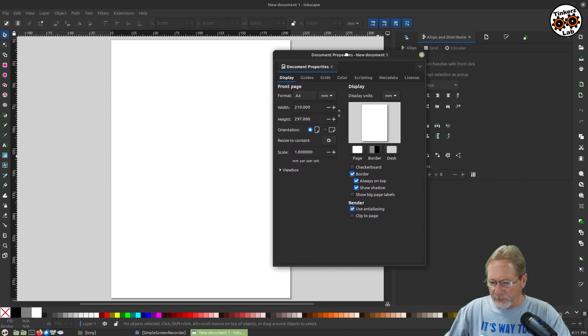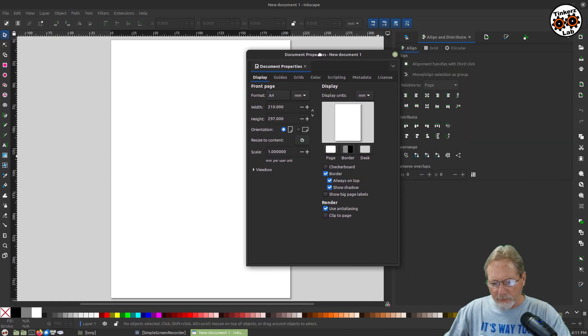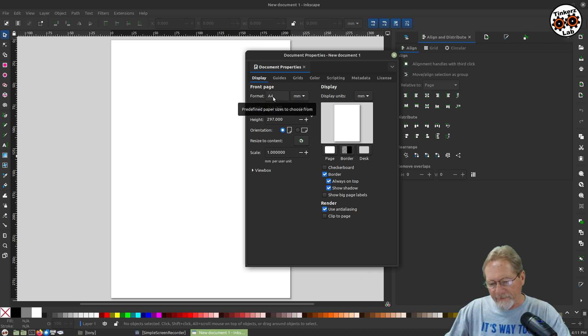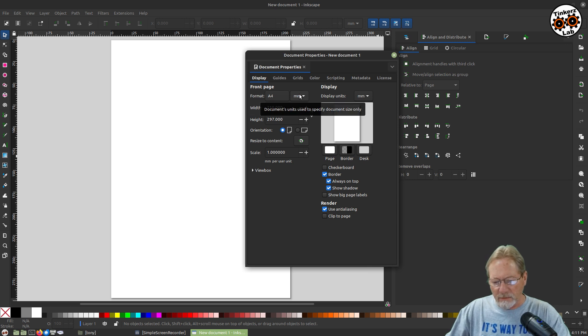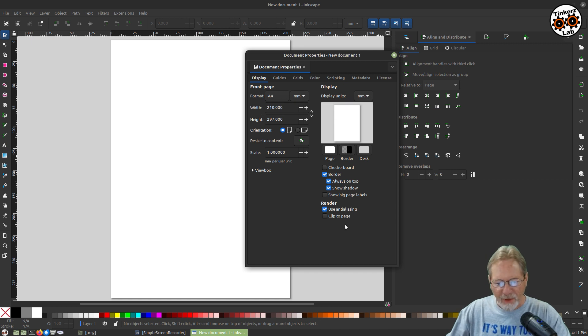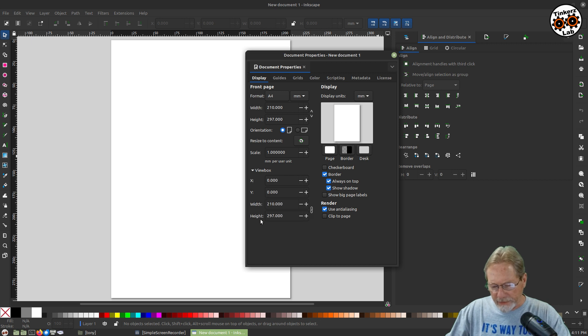It'll bring up your document properties dialog. And as you can see, by default, it loads up format A4. And the format measurement unit is in millimeters. The display units is in millimeters. And then it shows your view box.